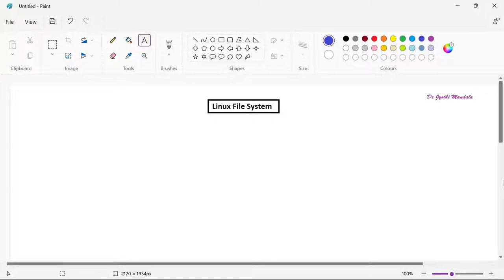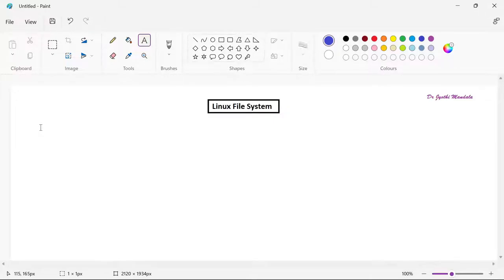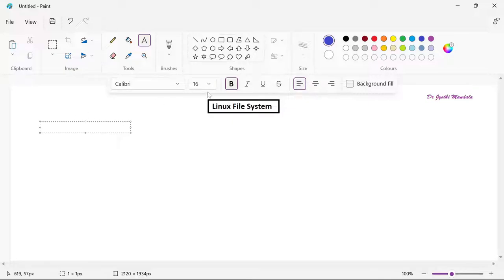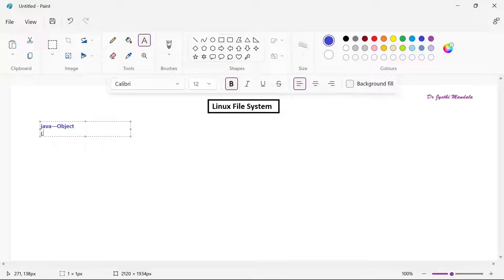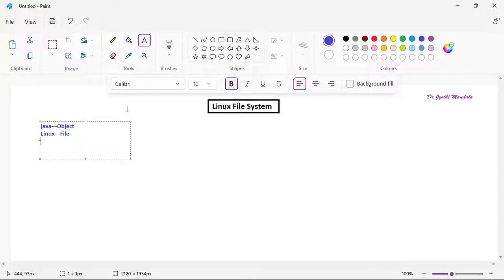Before going to learn about the commands, let us learn about what is the file system of Linux. First, you need to understand there are different types of files in Linux. Just like in Java everything is treated as an object, in Linux everything is treated as a file. Your input/output devices, your terminals — everything is considered as a file only.